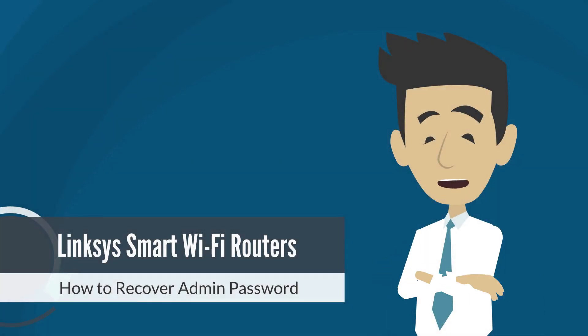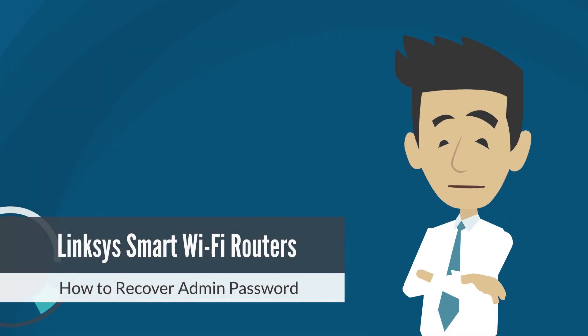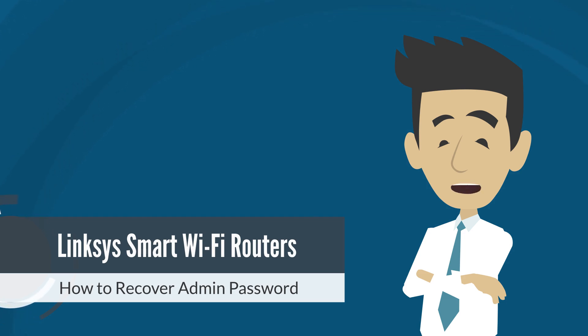Can't log into your Linksys router with your admin password? In this video, I'll show you how to reset or change your router password using the recovery key found on the product label, all through the web user interface. Let's get started.